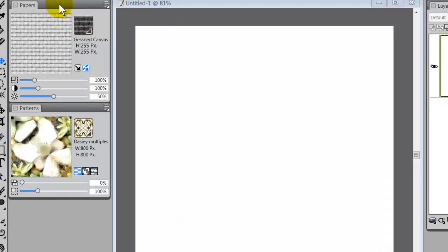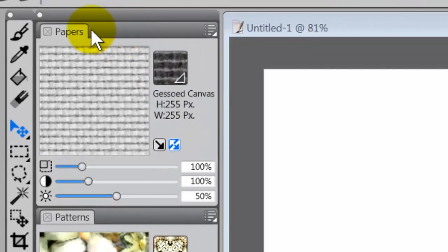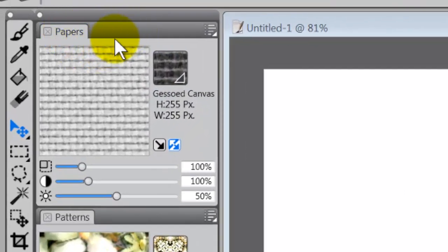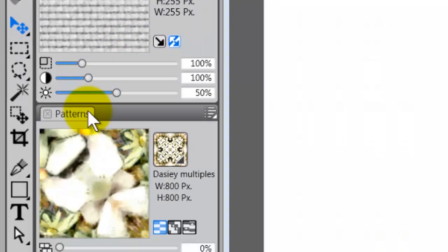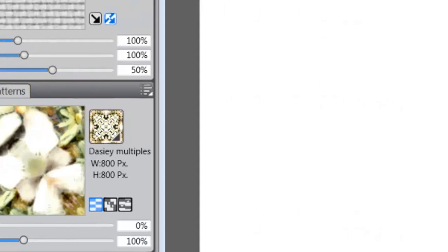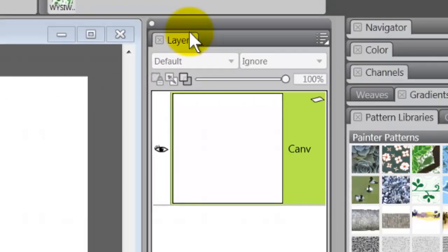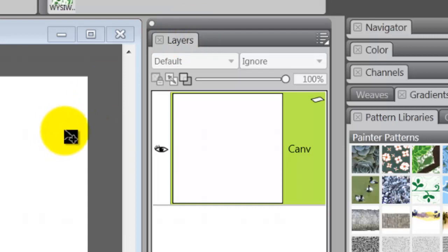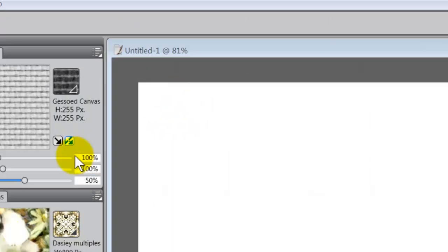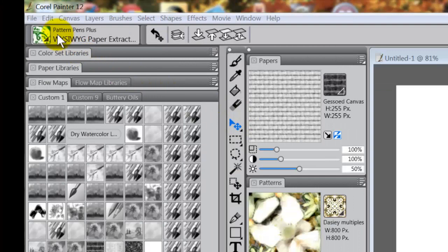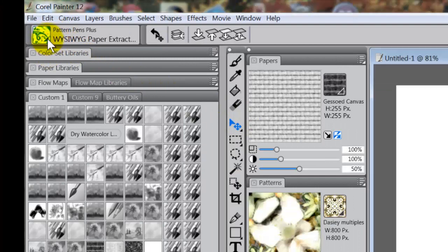Okay so let's do what we have to do. The first thing I want you to do is open up your papers control panel, you want to open up your patterns control panel and you'll want to see your layers palette probably, and then what you need to do is you need to select a brush.